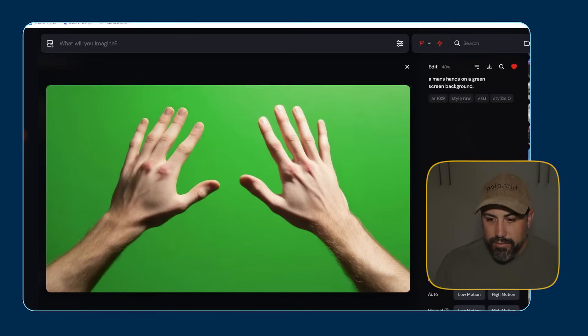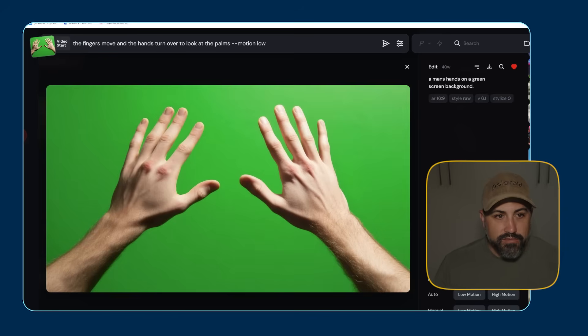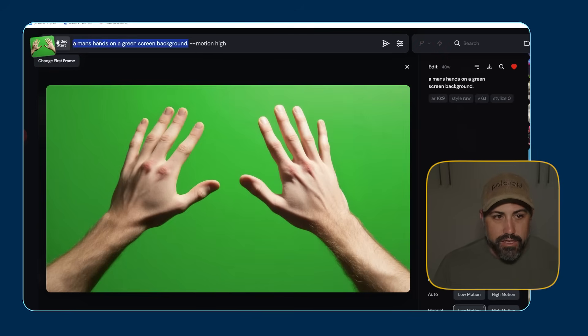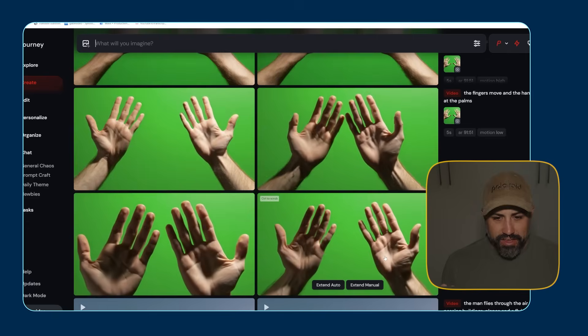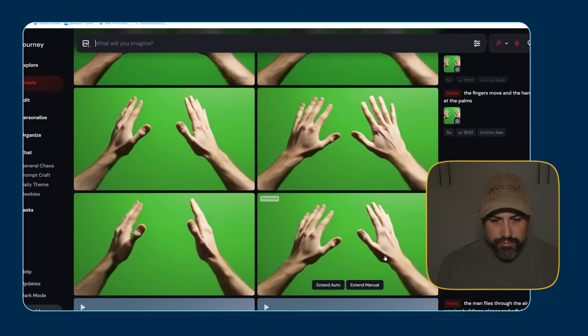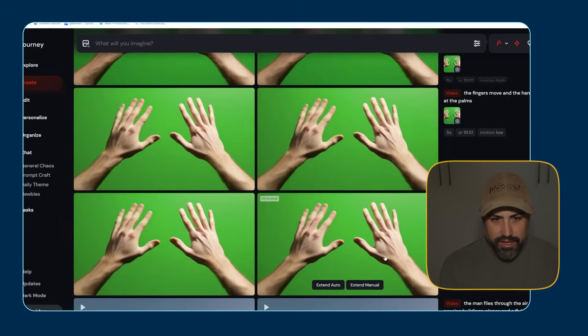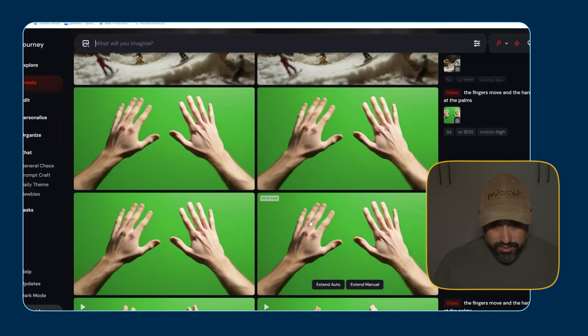There's one more test I like to do always, and that's with hand motion. A lot of models don't know how to actually interact with hands — they're getting better at it, but seeing hand interaction and hand movement is always a big deal for me. So we have the image of this hand here, and I'm going to do a manual low motion where the prompt is: the fingers move and the hands turn over and look at the palms. We'll try that in low motion and then again in high motion. In under a minute it came back. The hands are moving, it shows the palms. It didn't wiggle the fingers, but it does go from a hand shot like this to them turning over and looking at the hands. All of them look great — the fingers stay the same, and the lighting changes with them.